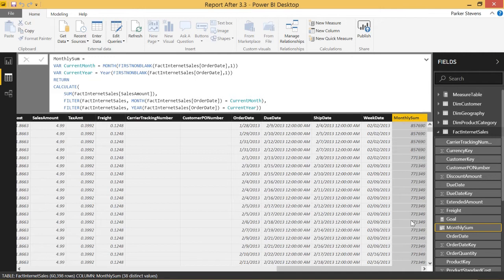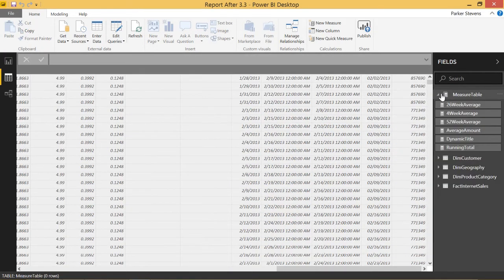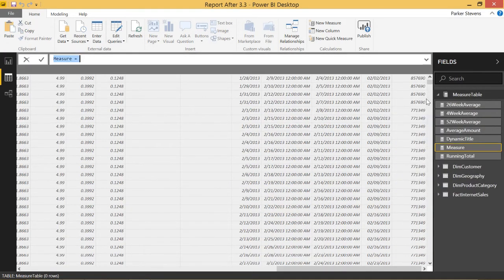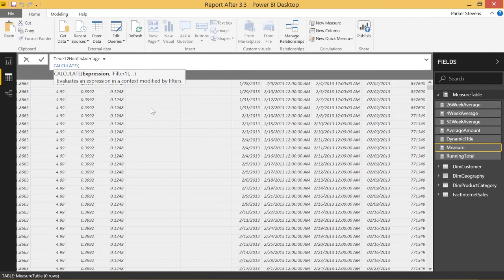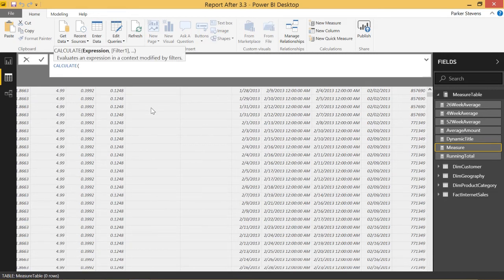You may be wondering how this is going to help us answer the question. We're actually going to use this Monthly Sum to then take a 12-month rolling average of that monthly sum. The way we're going to do that is with a measure, because we want the data we display to be very dynamic. So we'll come to our Measures table, right-click, go to New Measure, and we will call this True 12-Month Average. This is a little bit complicated — it's going to start with the CALCULATE function, because we want to wrap our entire return in CALCULATE to help us deal with filters.